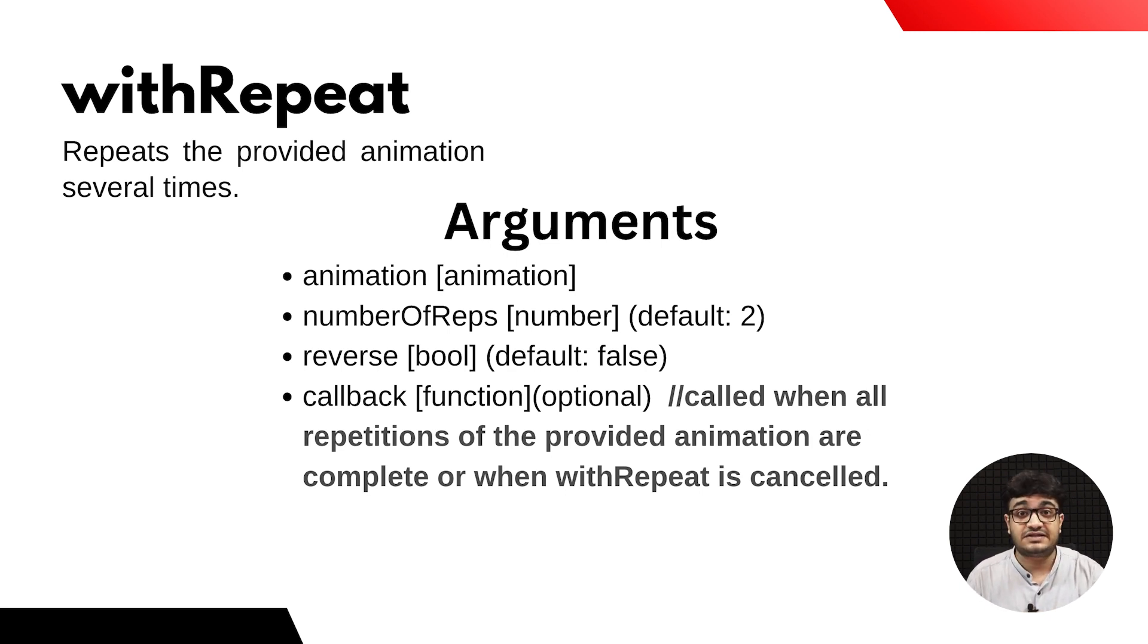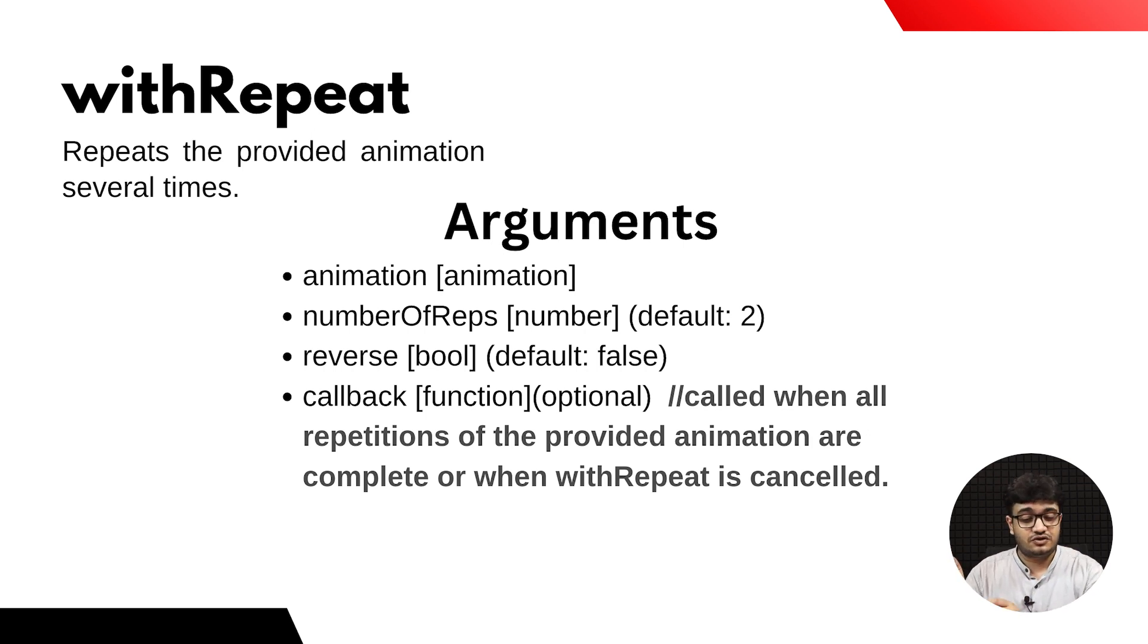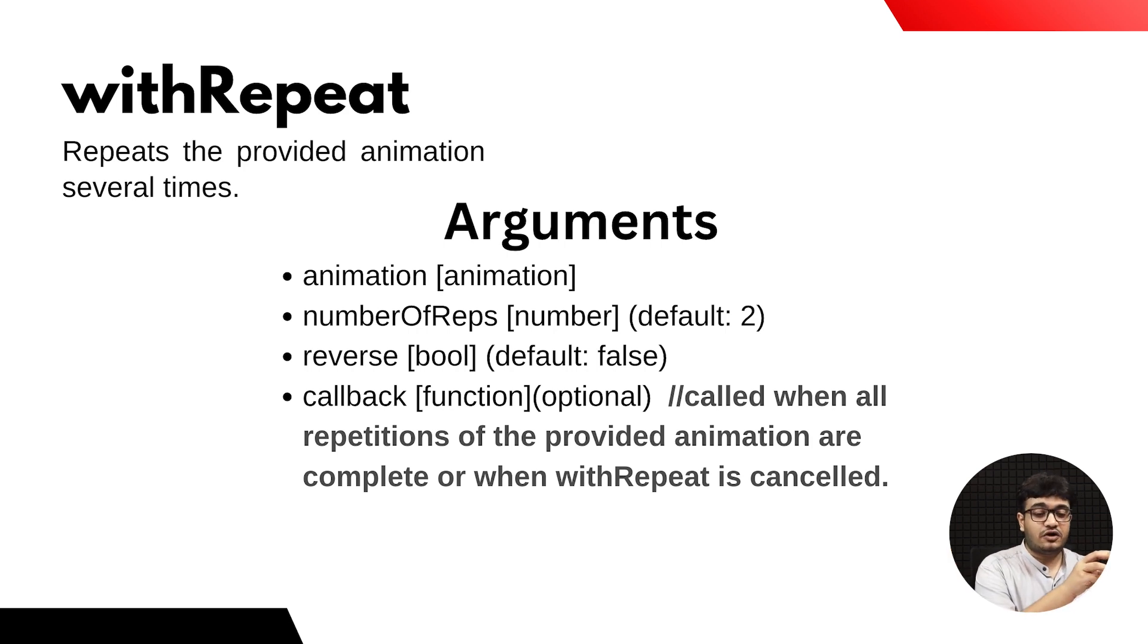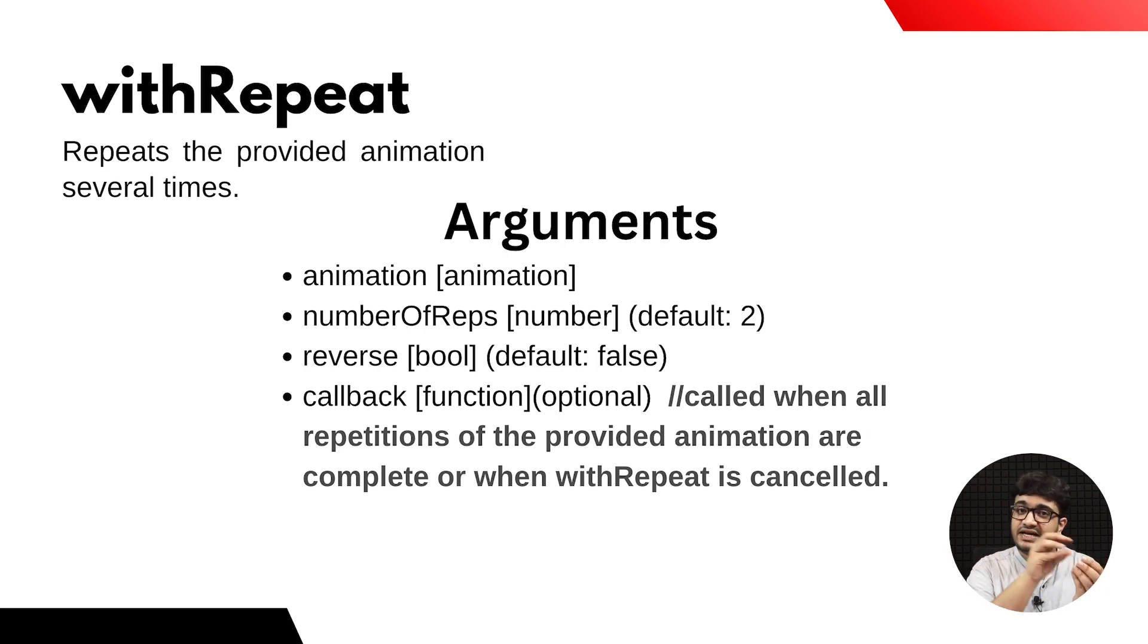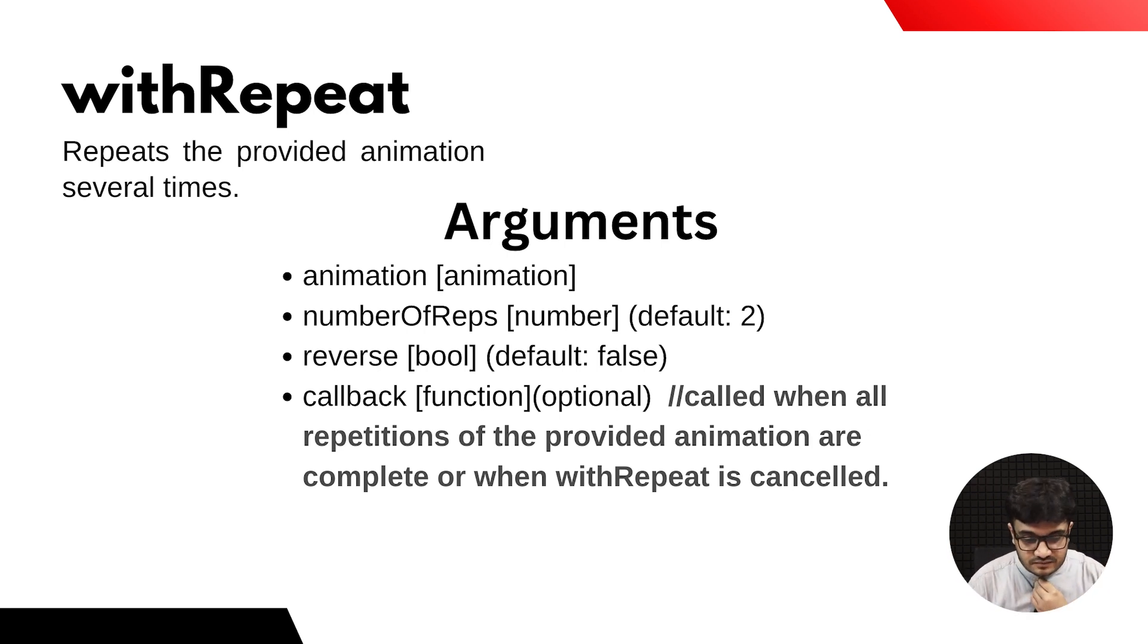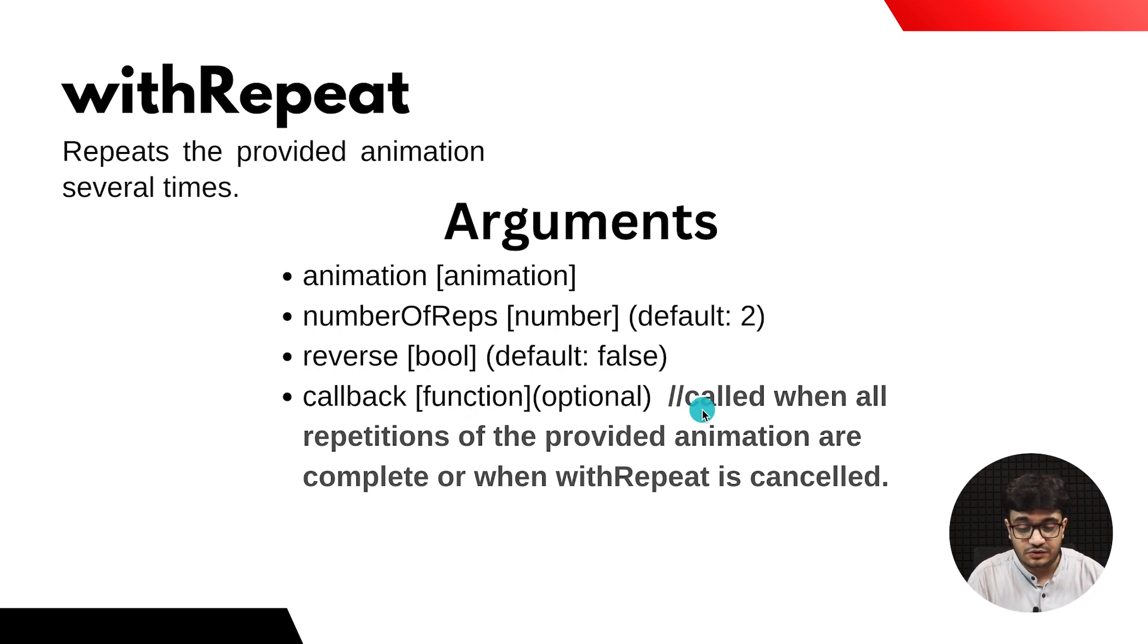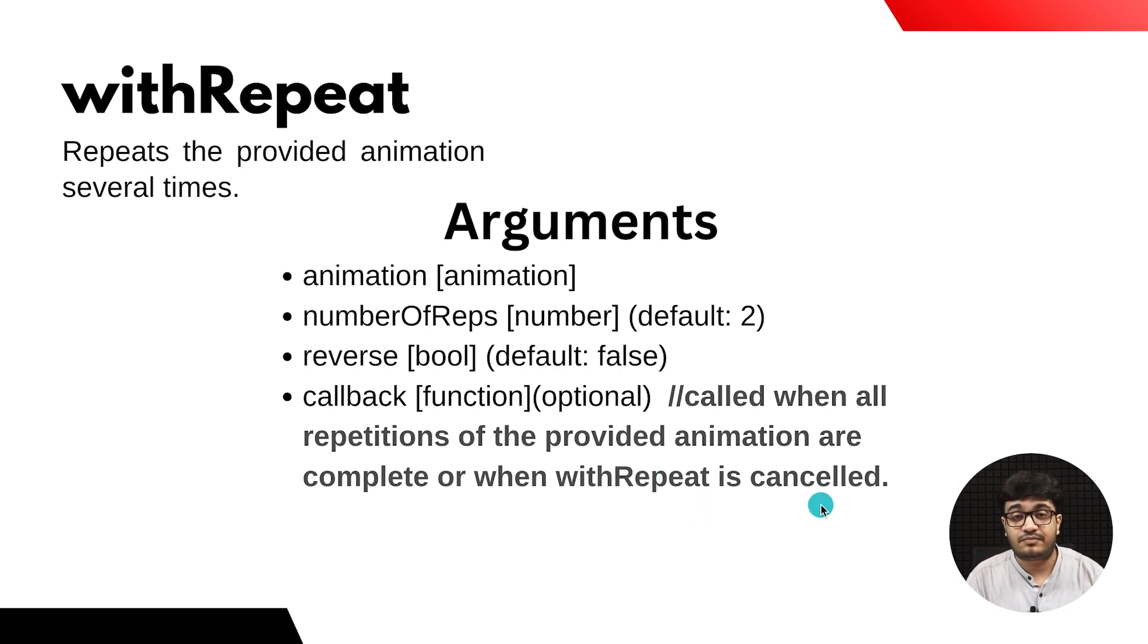The arguments that withRepeat takes are: the animation itself, number of times to repeat, whether the animation should be reversed (for example, a ball going from one end to another—should it reverse back or restart from the beginning), and a callback function that executes when the repetition completes or is cancelled.